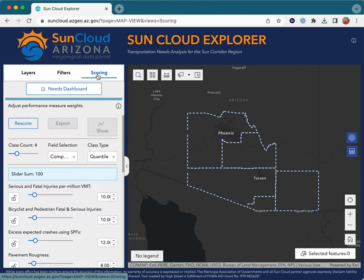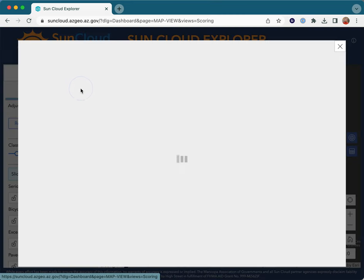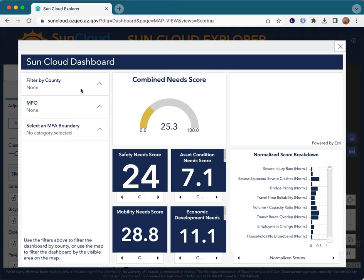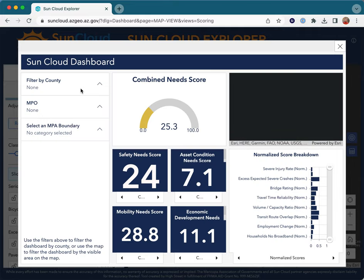The scoring tool is used to score transportation investment needs within the SunCloud region using safety, asset condition, mobility, and economic development performance measures built into the SunCloud. The scores are summarized in the needs dashboard, which can be used to compare needs between regions.